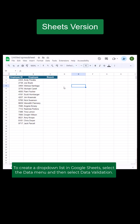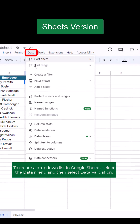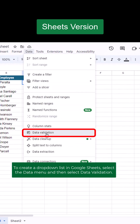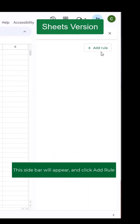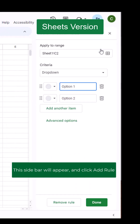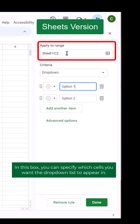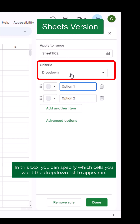To create a dropdown list in Google Sheets, select the Data menu and then select Data Validation. This sidebar will appear — click Add Rule. In this box, you can specify which cells you want the dropdown list to appear in.